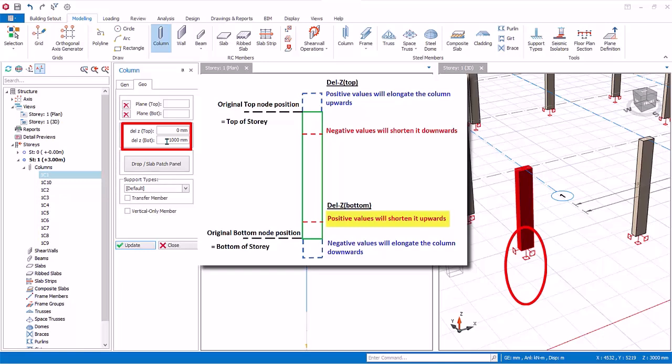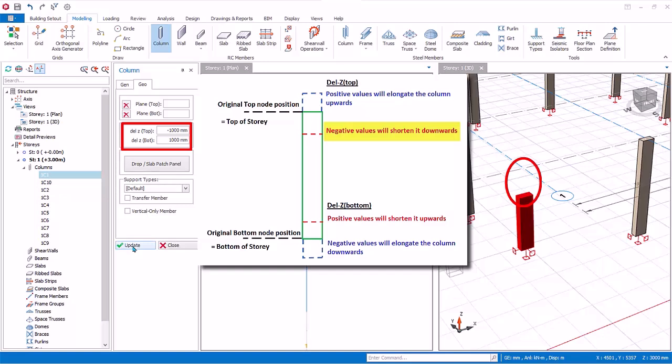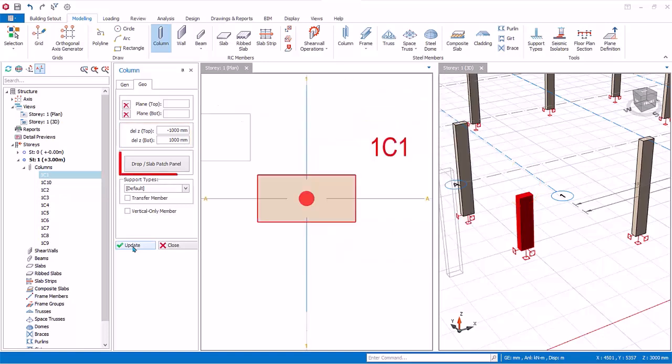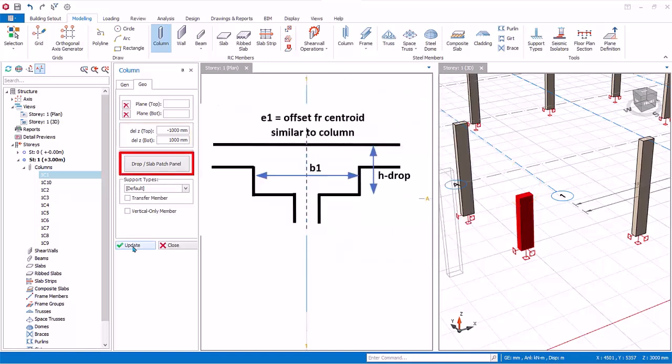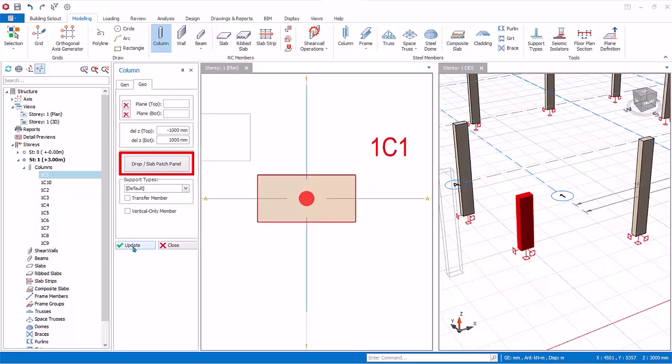Be very careful when using Delta Z adjustment. For example, if you mistakenly input a wrong negative Delta Z top, the top of the column will be lowered. Hence, the beams modeled at the floor level will no longer be supported by this column. In flat slab type floor systems, a drop panel or column head can be inserted on top of the columns in order to increase punching shear resistance. Since this is a beam slab system, this will be irrelevant.